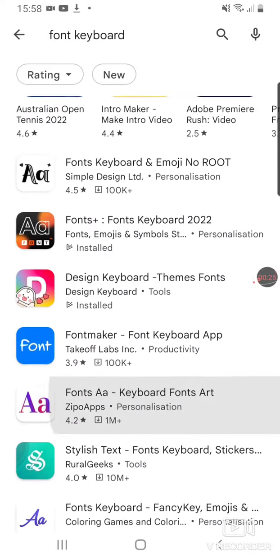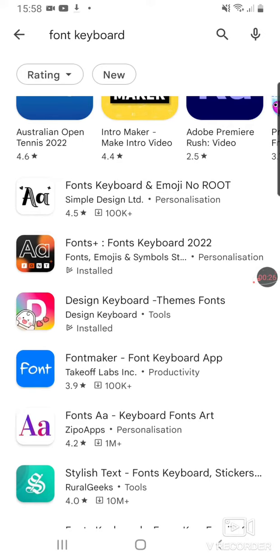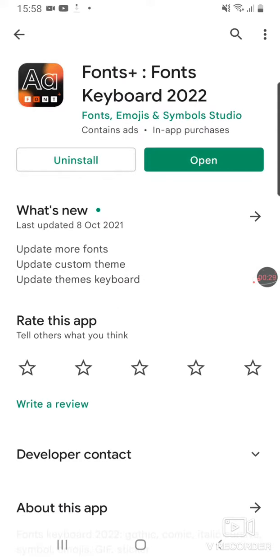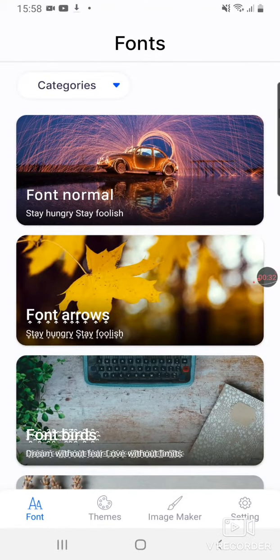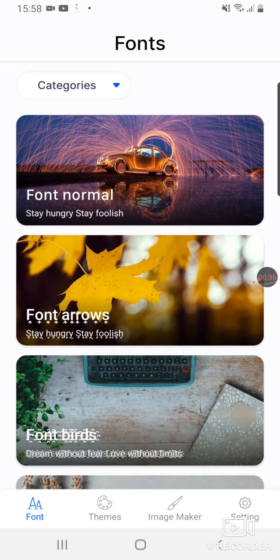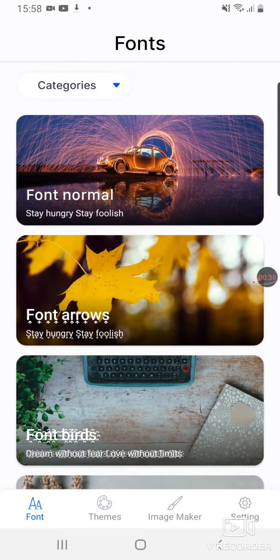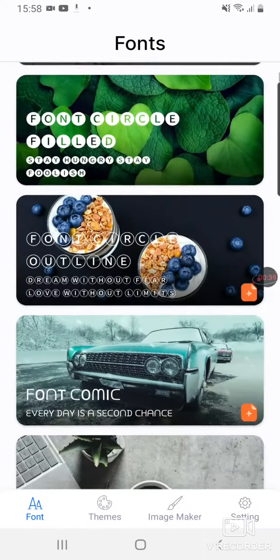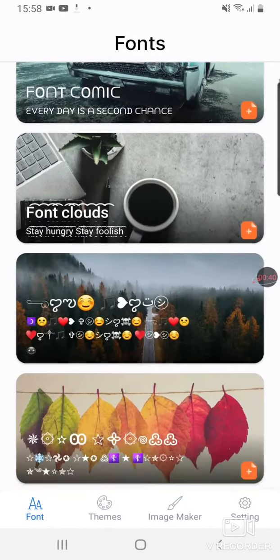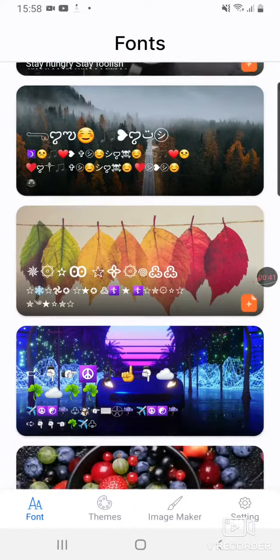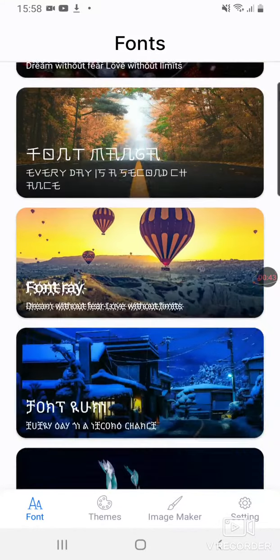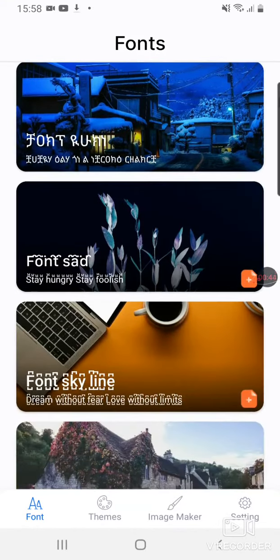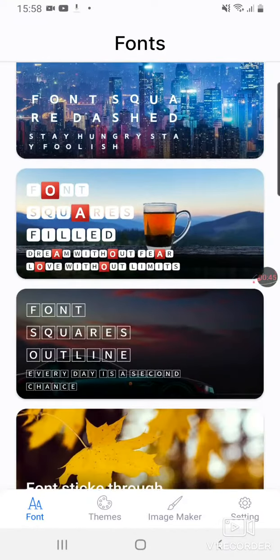Now it's called Fonts Plus Font Keyboard 2022. I've already installed it, so I'm just going to press open. Once you start up, there might be a little bit of ads, but then you'll get to this page where you can basically change your fonts to anything you want.